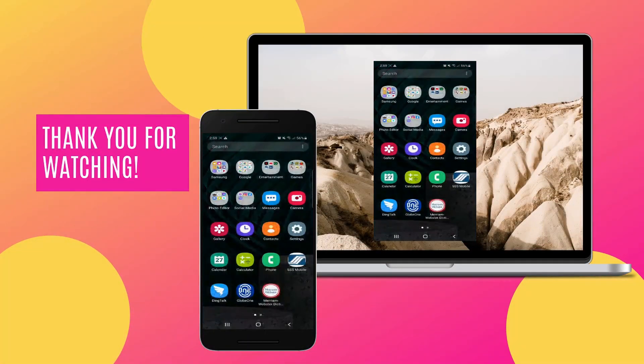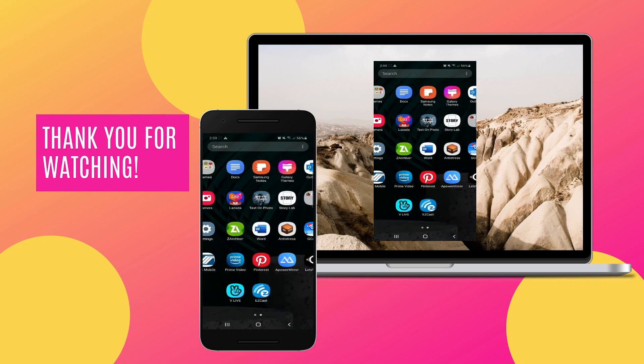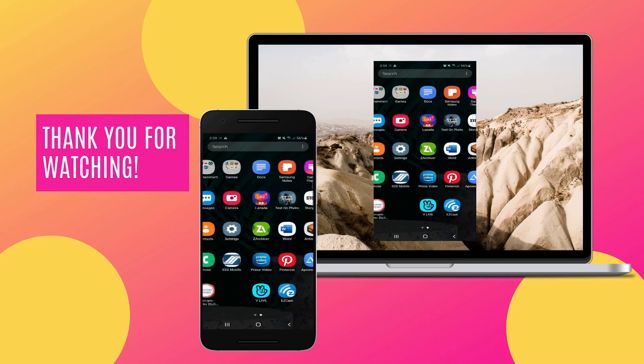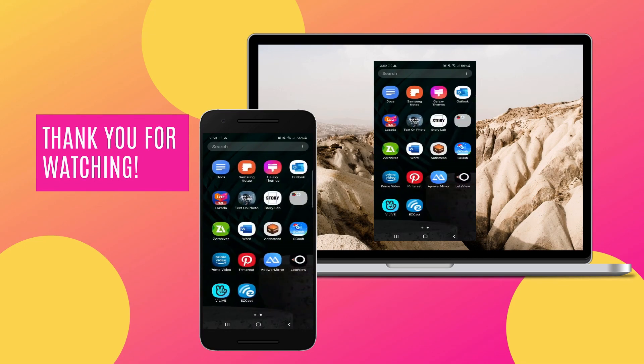And there you have it, the best mirroring tools for 2021. Thanks for watching.